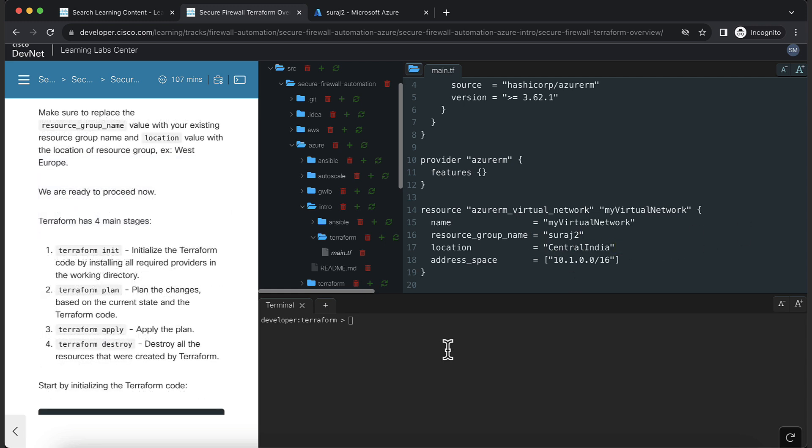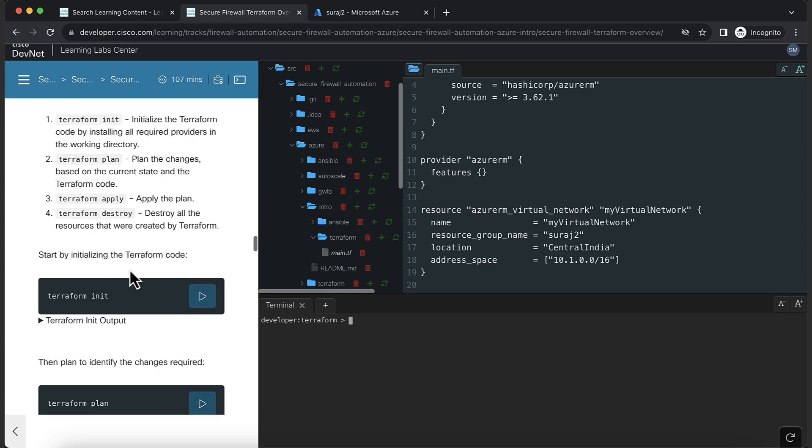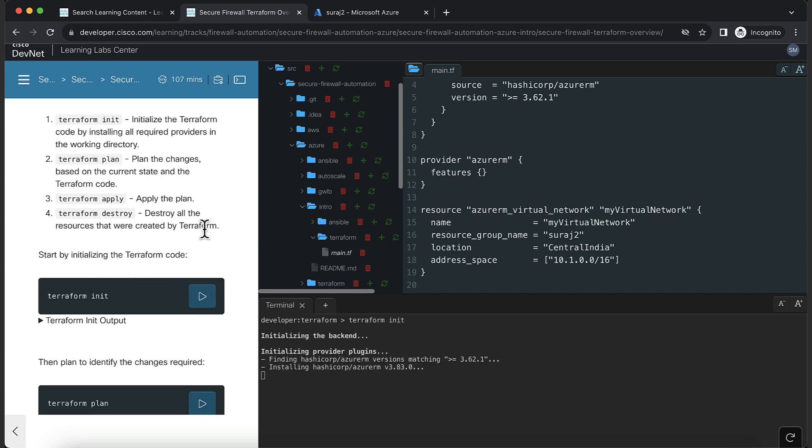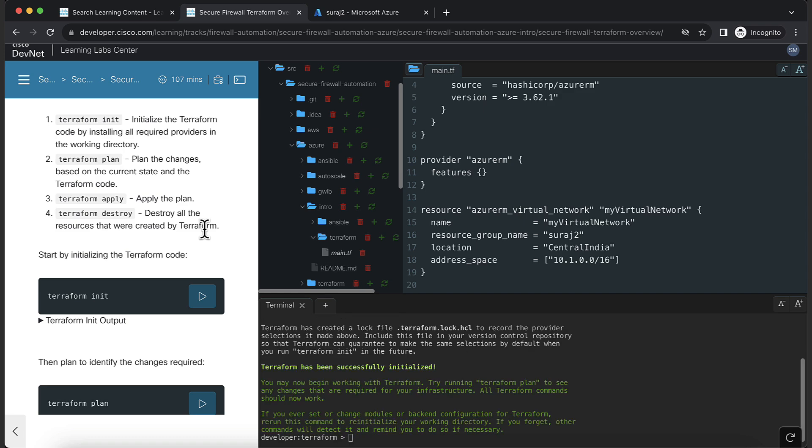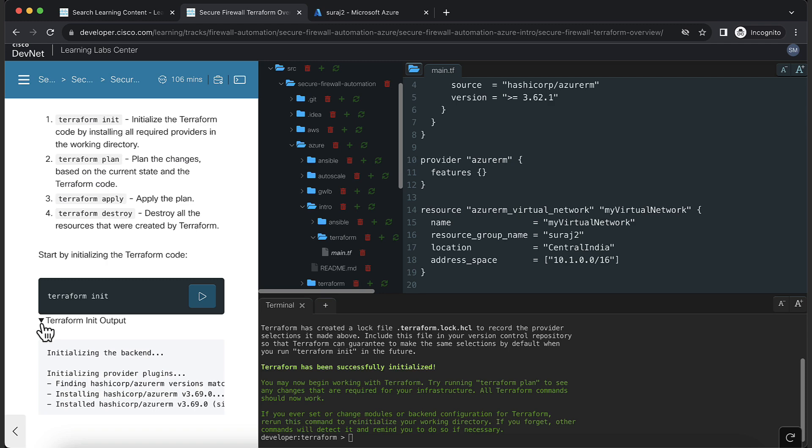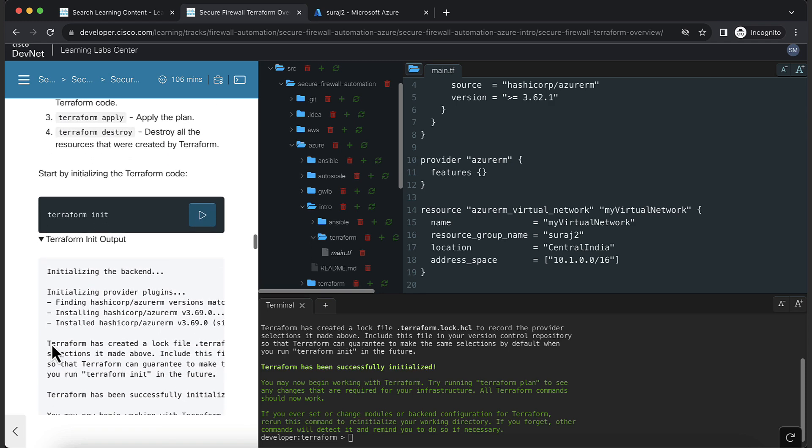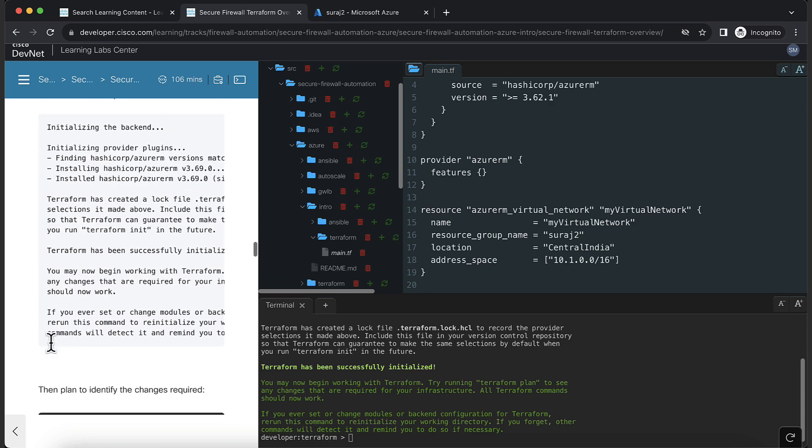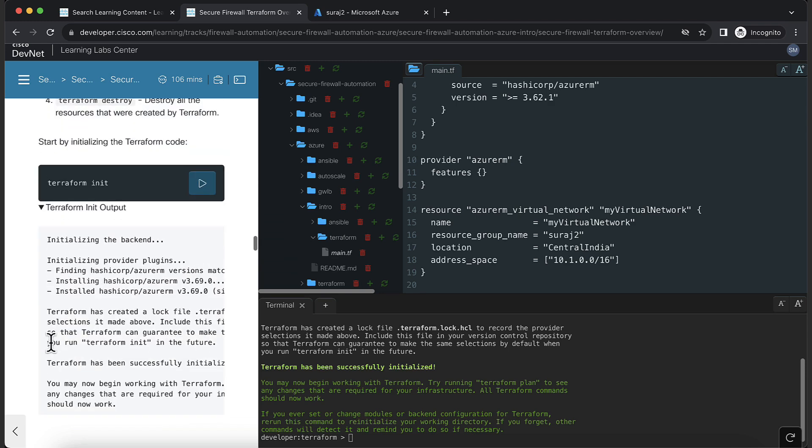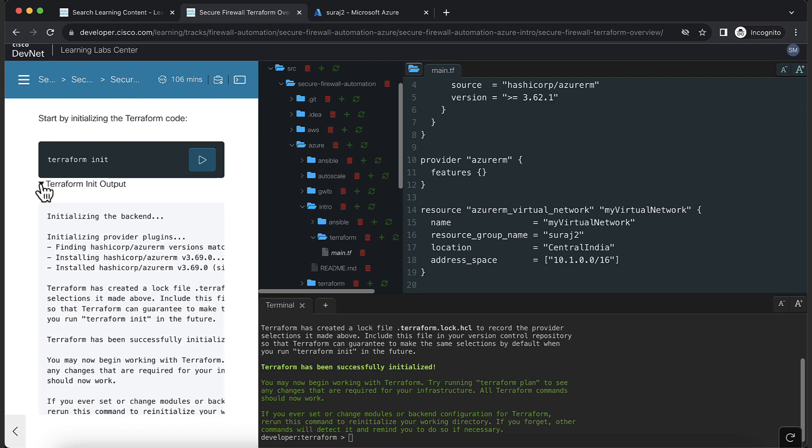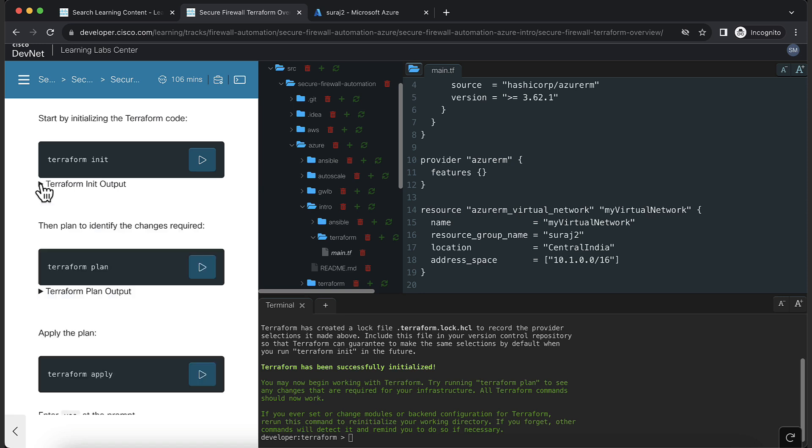Now, the code is ready to be executed. Execute Terraform init. Terraform init installs all the providers needed to run the code. In our case, it will install Azure RM provider. If you want to verify your output, there are drop-downs with the expected output.